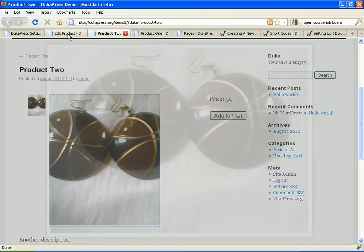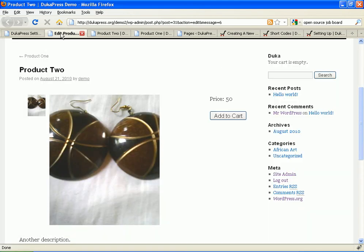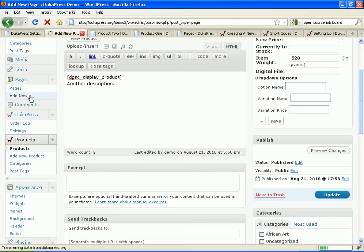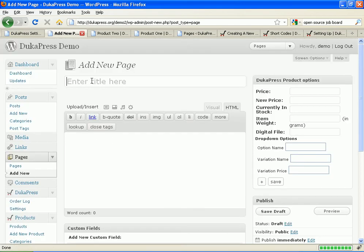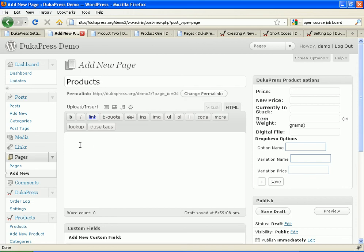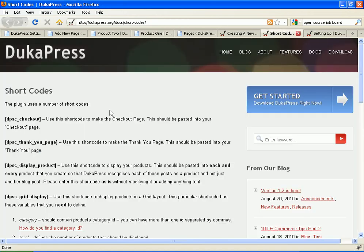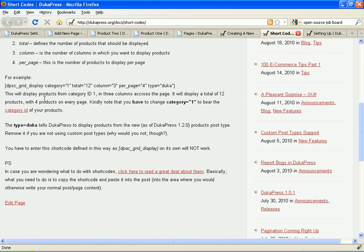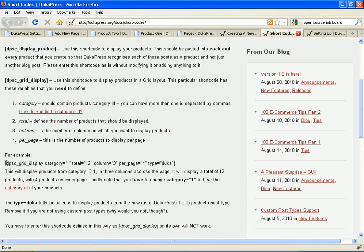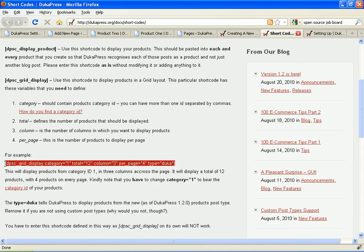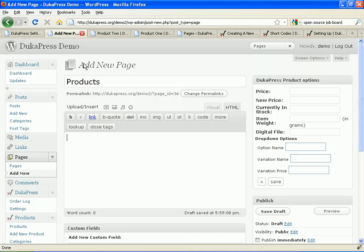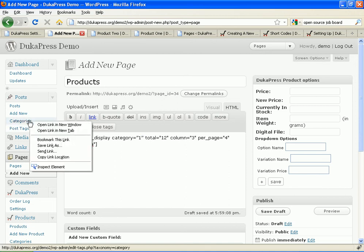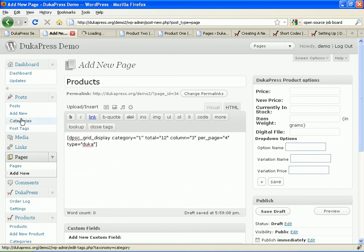Now I want to create a page where I can view all the products in a grid fashion. Therefore I need to create a new page and I'll call it the products page. Products. And to make products show up in a grid fashion I need a shortcode to do that. I'll find it again on the DukaPress documentation area. It's called the DPSC grid display and the good thing we have done is that we have given you a really nice example. All you need to do is take this example of ours and change the variables to match your own site. Therefore I shall put it there and the most important thing of course to do is to change the category. Here it says category equals 1. You need to change this one to match your own category ID and to find it you go to your categories section in WordPress.